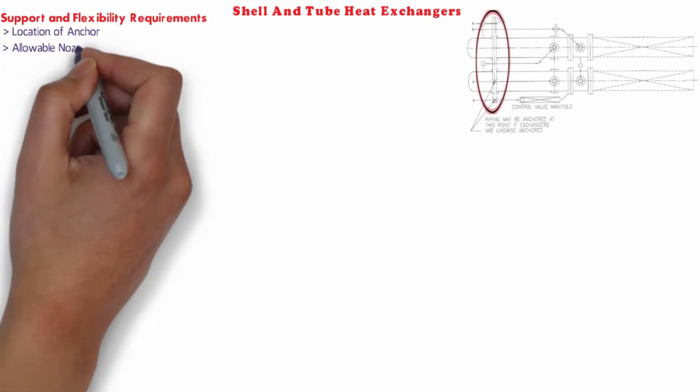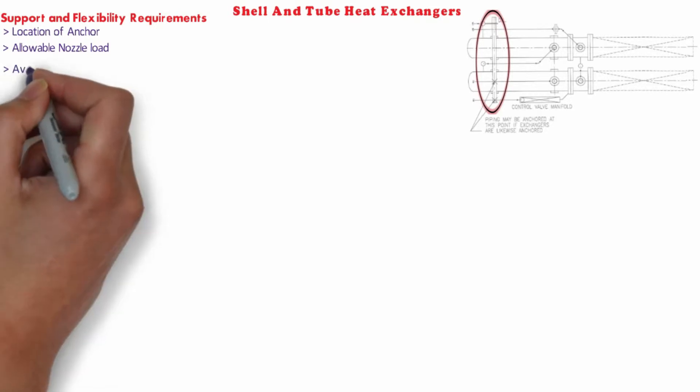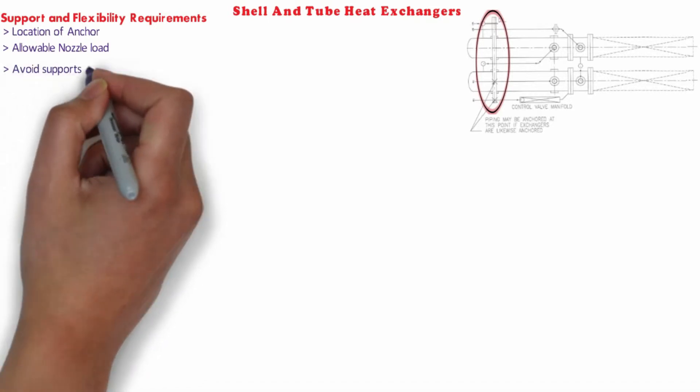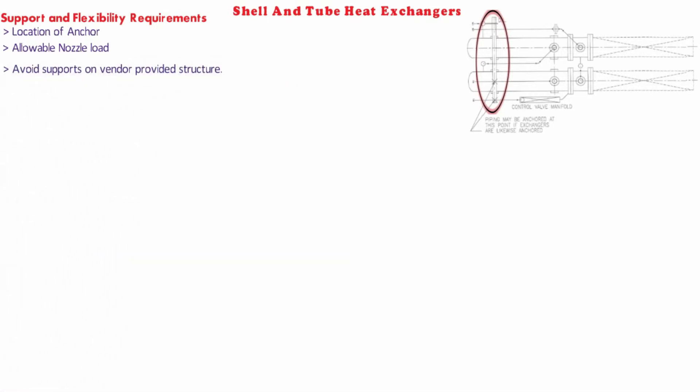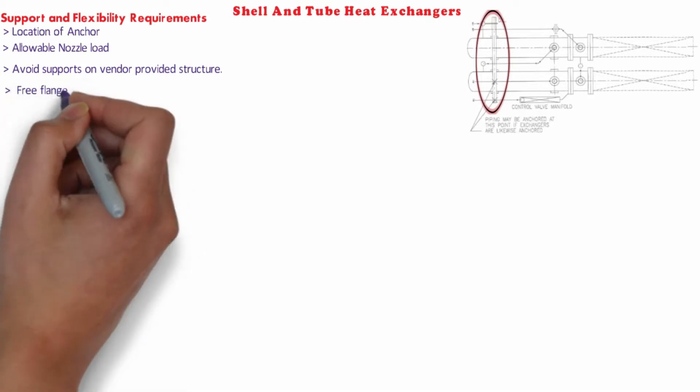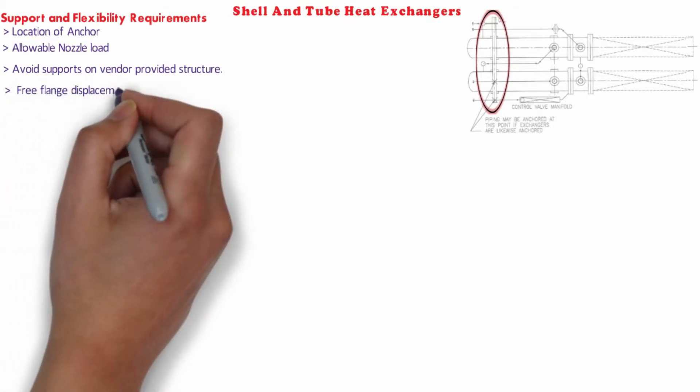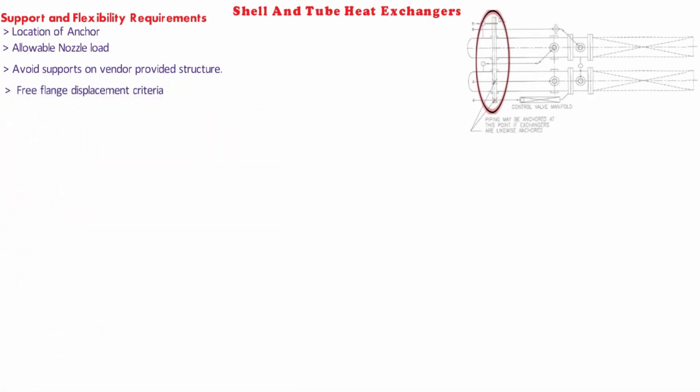Allowable nozzle loads. As per our standard nozzle loads of equipment, allowable nozzle loads should be provided to mechanical department at inquiry and inquisition stage of air coolers. Piping supports on vendor provided structures should be avoided. If any of the client specification mentions free flange displacement criteria, then supporting methodology shall be finalized accordingly at the initial stage of project.